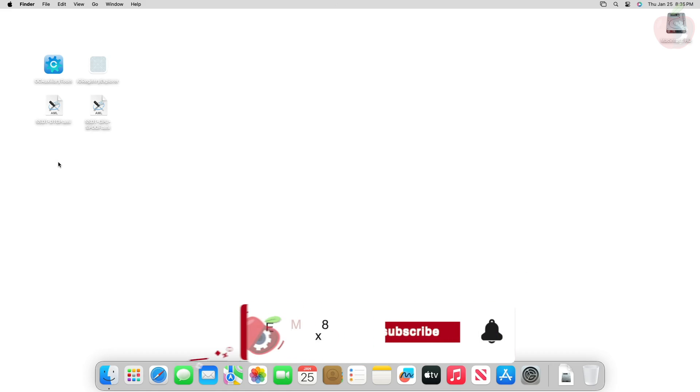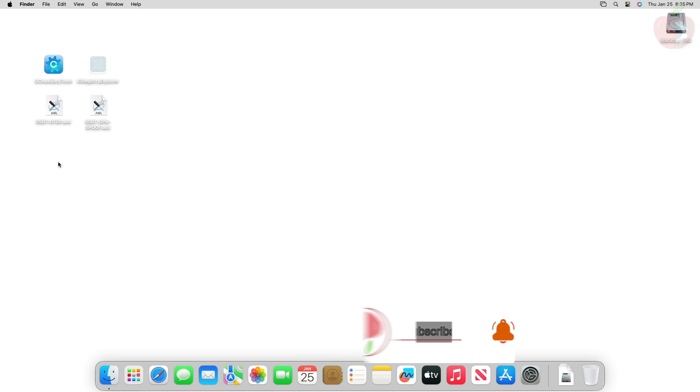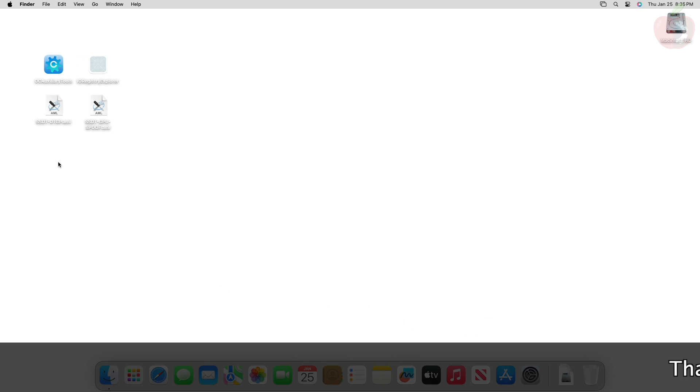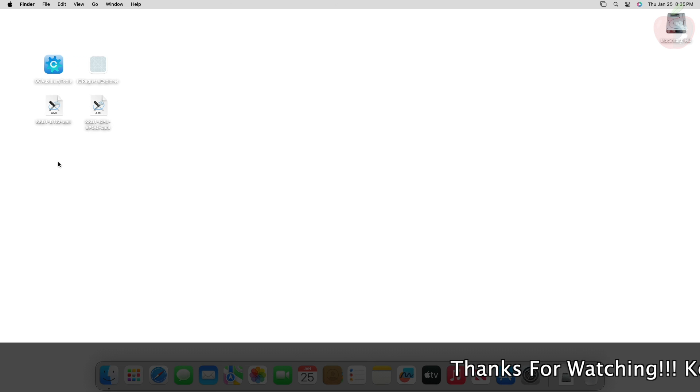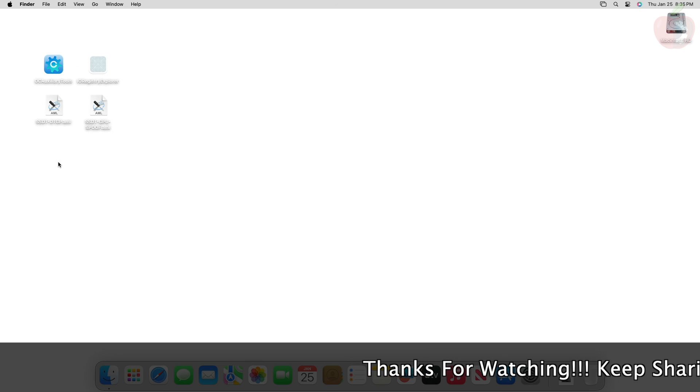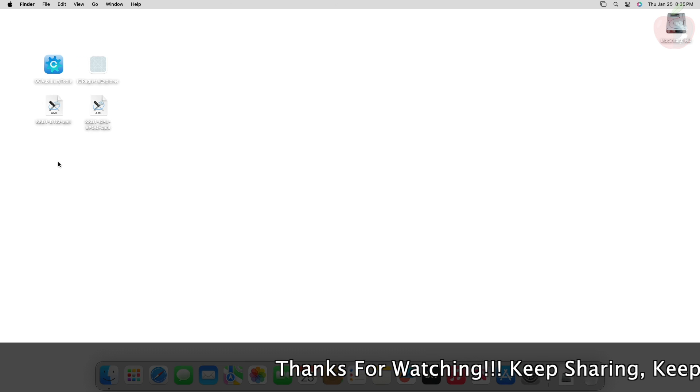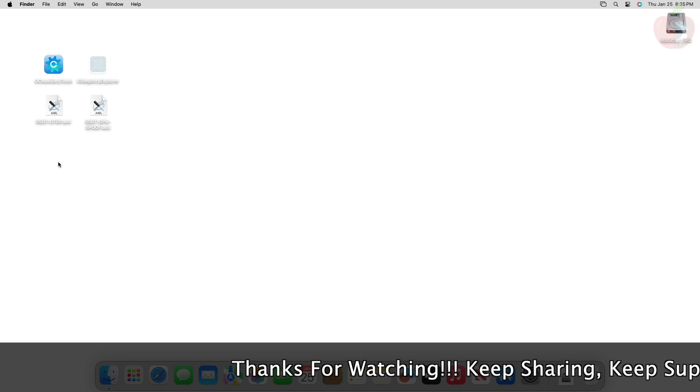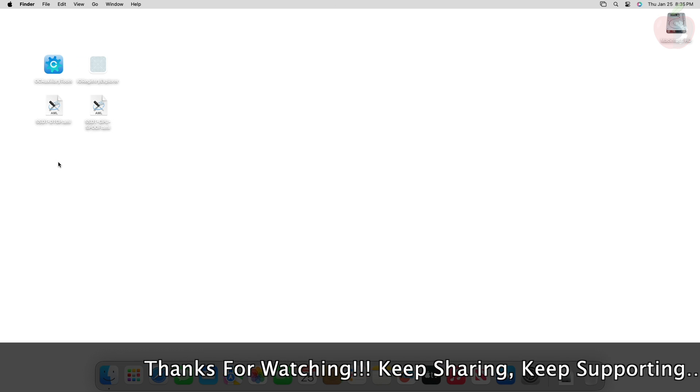Hey guys, welcome back to the channel. Today I'm going to show how to spoof graphics on Hackintosh. Before starting, if you haven't subscribed to our channel, please go and subscribe and stay connected for the latest updates. Without further ado, let's get started. Spoofing refers to faking, it simply means faking model X into model Y.